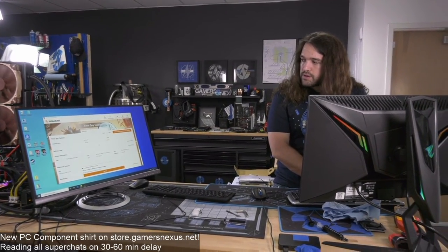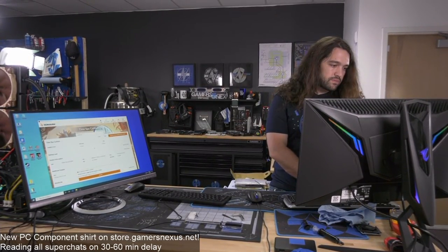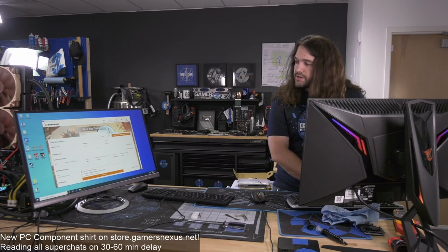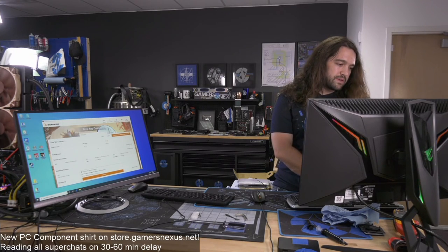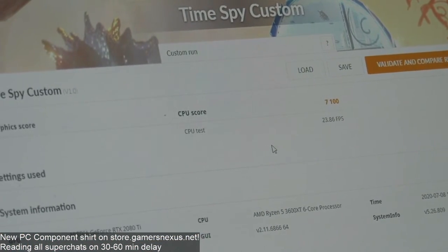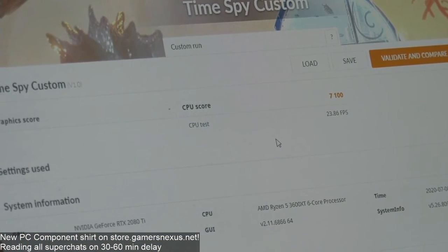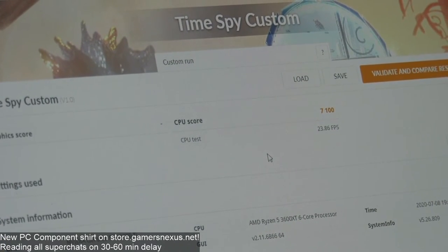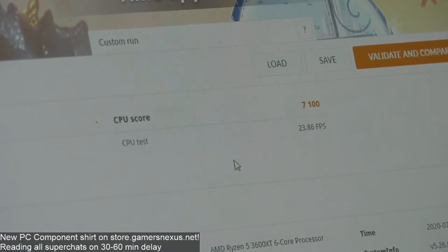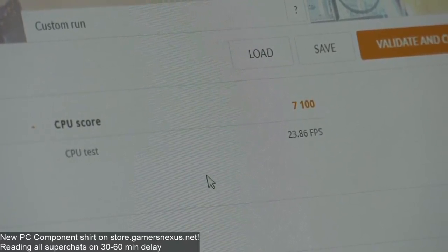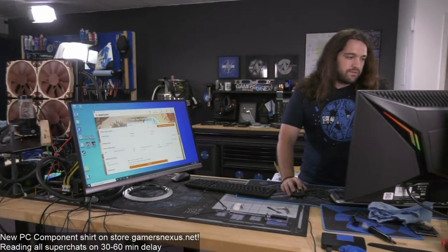Let me make a quick spreadsheet in Notepad. CBR20, Time Spy score, Time Spy FPS. Time Spy score was 7100 points, and 23.86 FPS. There's our baseline.